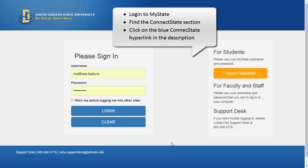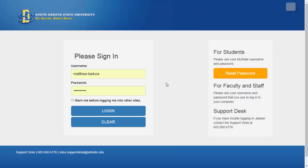To log in to ConnectState, you can log in to MyState, find the ConnectState section, and click on the blue ConnectState hyperlink in the description. If you have a direct link to ConnectState, you can log in using your MyState username and password.